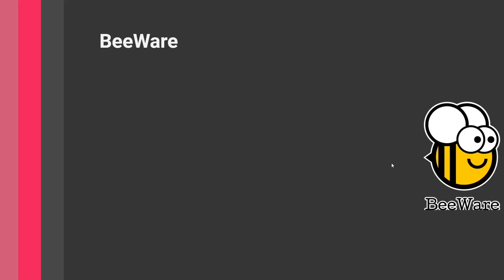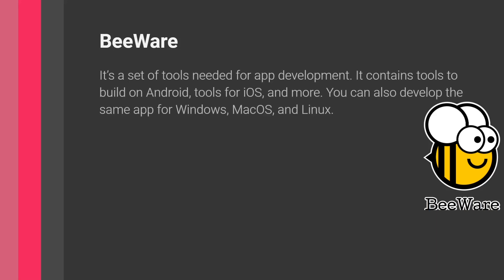Next is BeeWare. So BeeWare is the second most popular platform for building mobile apps with Python. It's actually a set of tools. So with Kivy, you just have Kivy, you have to learn Kivy to build Kivy apps. Here, it's more of like a collection of tools, you can use some of these tools, or you can use all of them. They provide some sort of stack. So think of it just like as a stack, a collection of tools.